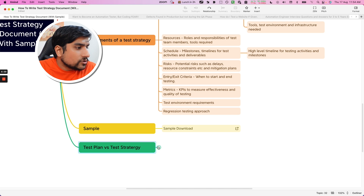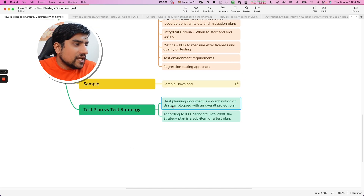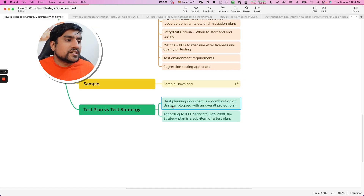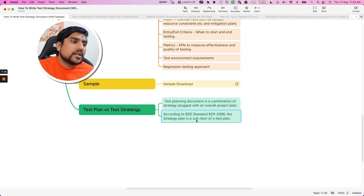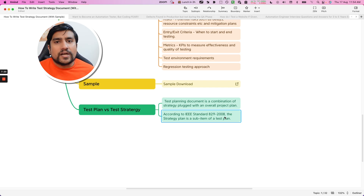Now the main interview question: test plan versus test strategy. A test plan is a combination of strategy plus the overall project plan. So test plan is basically test strategy plus project plan — it's a bigger version of it. This strategy is actually a subset of the test plan as per the IEEE standard 829-2008. Many people actually don't know — test strategy is nothing but a smaller set of your test plan. Test plans also include project plan and other things.